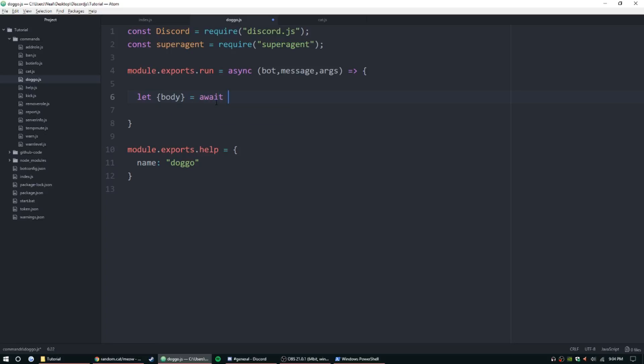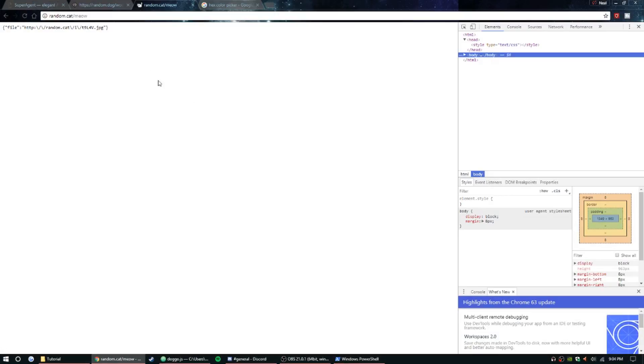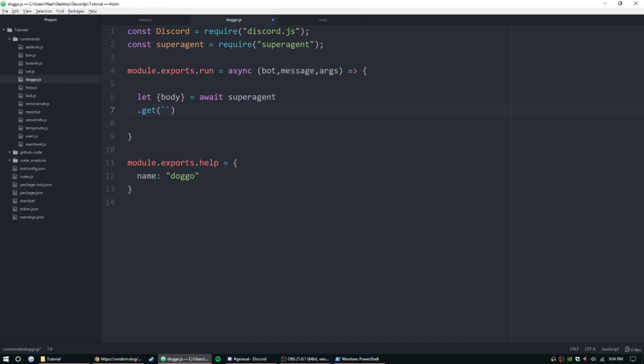Equals await superagent, and then enter, and then .get, and then we can put the API here. So we're doing doggo first, so let's do doggo command first, and then we can end that with a semicolon. That is done.